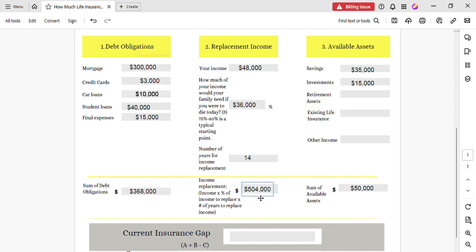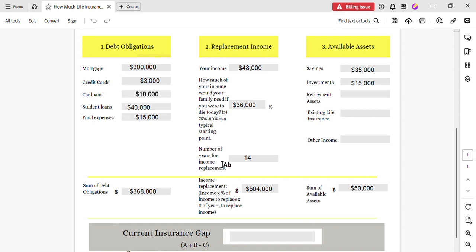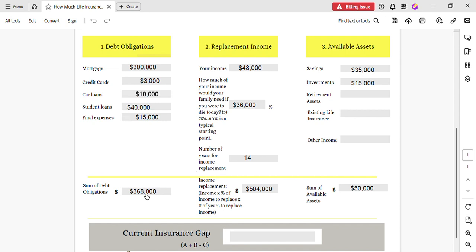Now, as you can see before we even finish out this form, her available assets—if she were to die today, if this young lady in this example were to die today, immediately fifteen thousand would be snatched to cover the final expenses. So she would only have thirty-five thousand to take care of her family. And this is the reason why it's important to have life insurance, because when you look at the sum of all of her debt and obligations, even if you only focused on the mortgage and the car loans, the two most important obligations, that thirty-five thousand is not going to get you very far.